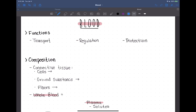Blood has three main functions. The first is transportation. Everyone automatically thinks of blood transporting oxygen and carbon dioxide, which is definitely true. However, it also transports waste products from different metabolic processes. Those waste products are transported in the blood. It also transports nutrients — from the food we eat, those nutrients are absorbed and transported in the blood to be processed in the liver and taken to all tissues. And it also transports hormones.